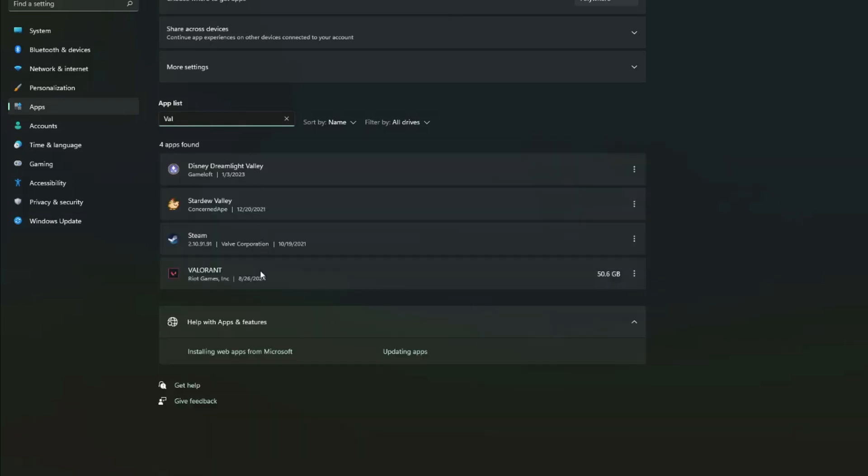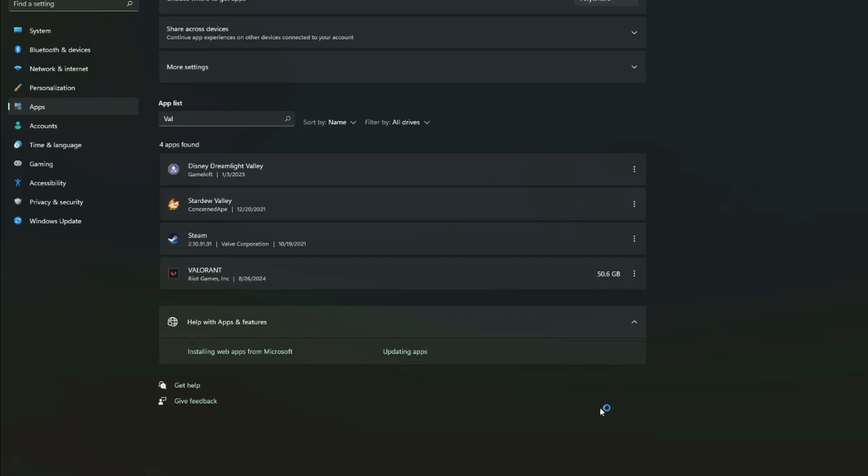As you can see, here is the full game right here, Valorant. And then what you want to do is click the three dots there next to it. And you'll have an option now to uninstall. Go ahead and click uninstall. And it says the app and its related info will be uninstalled. Go ahead and click the uninstall button there.